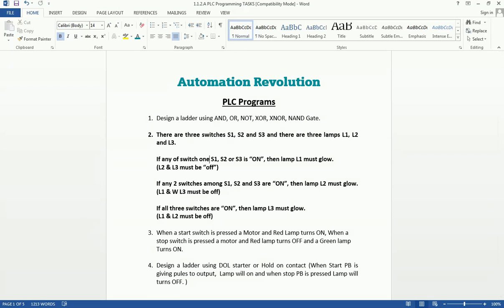Hello friends, welcome back to the Automation Revolution. In our previous videos on PLC programming, we have seen basic instructions, advanced instructions, timers, and counters — mostly all instructions on the Automation Revolution channel. From this video, we will start another important series for PLC programming, where we will develop different logics based on the instructions we have learned. You can see here we have a list for PLC programs, and we will start from the second program.